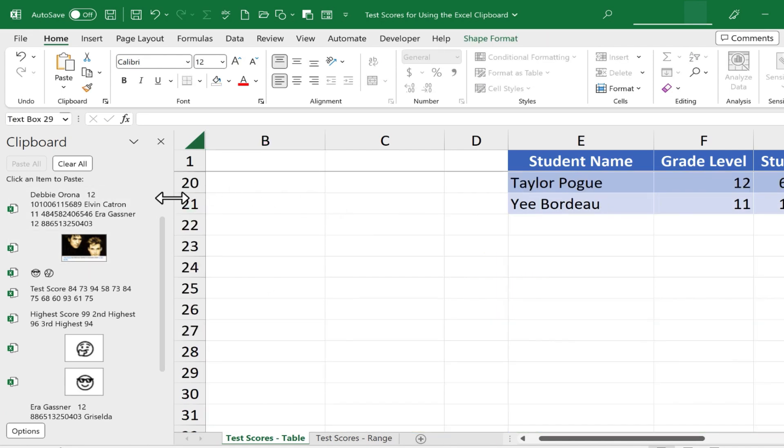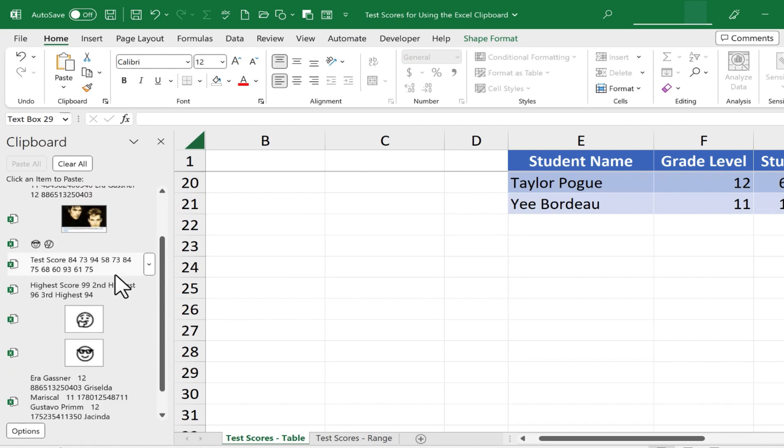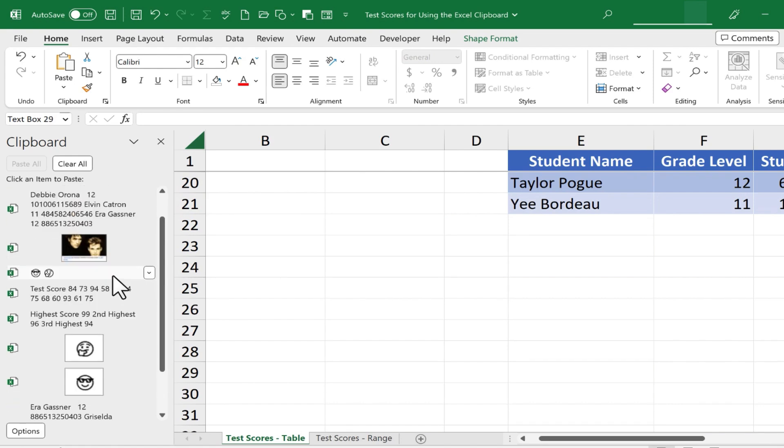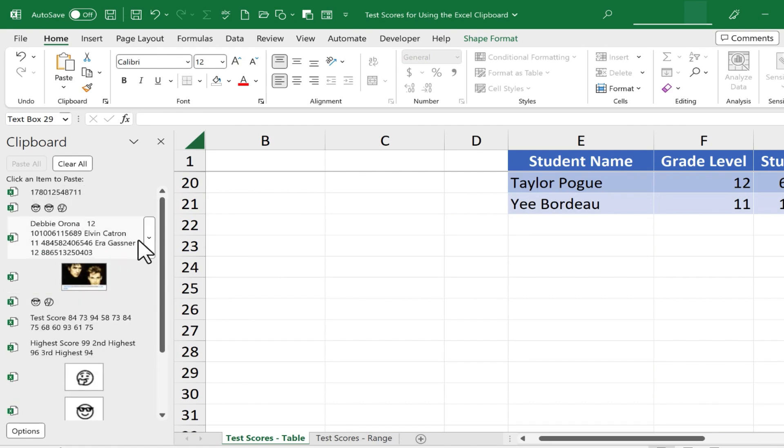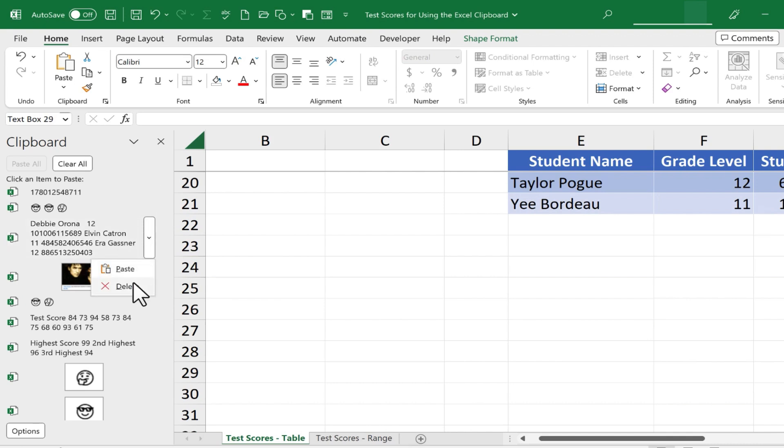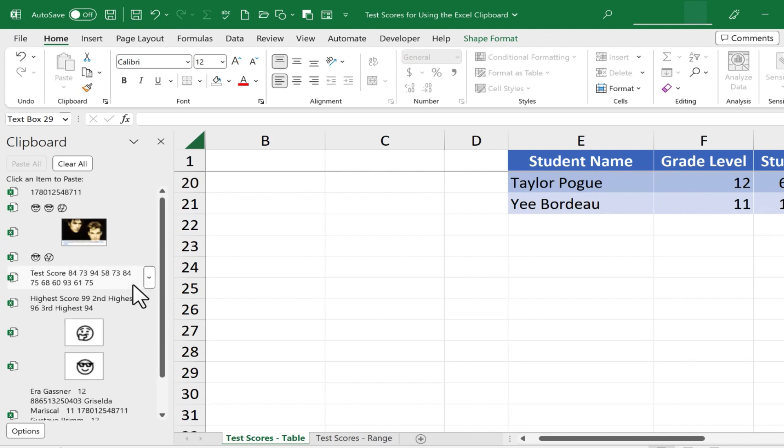Now, as you're using the clipboard in your spreadsheets, if you decide that you're never going to use a particular item that's in the clipboard, you can put your mouse over that item and click on the button with the arrow just to the right of it, and you can choose Delete, and it removes that from your clipboard history.